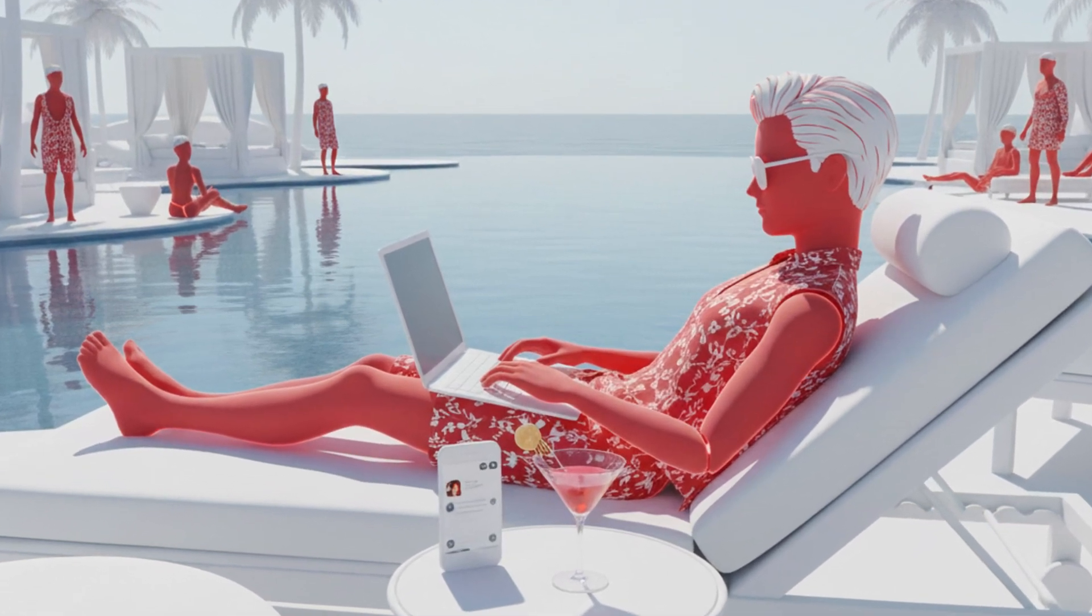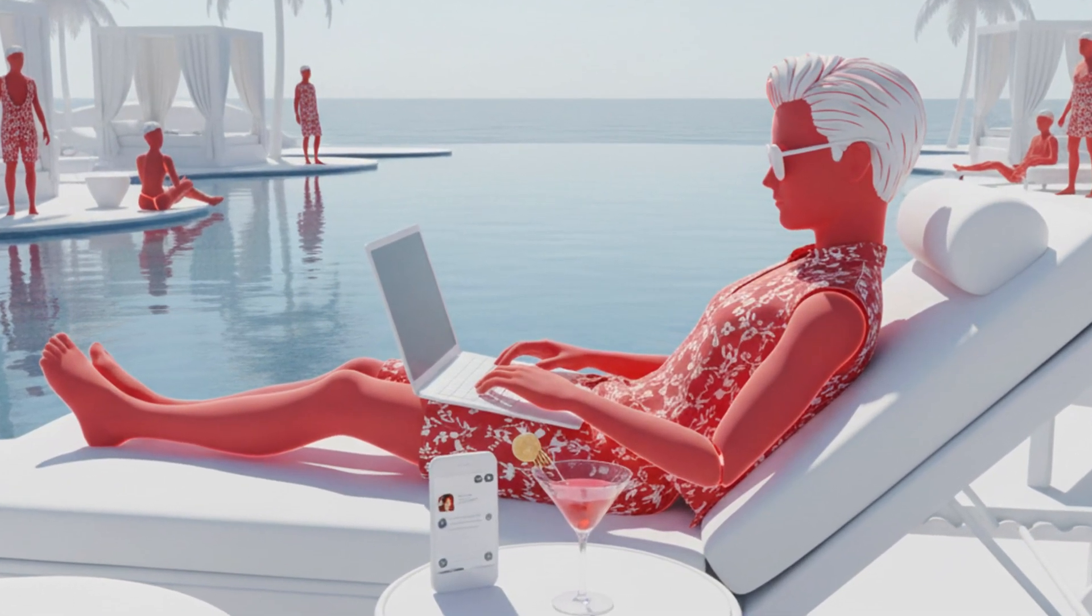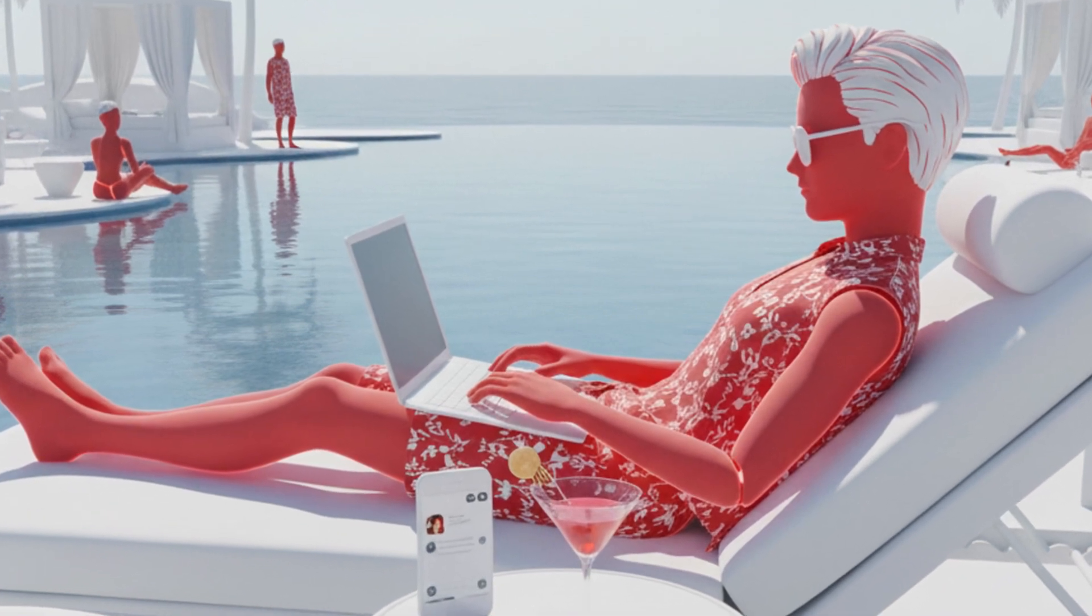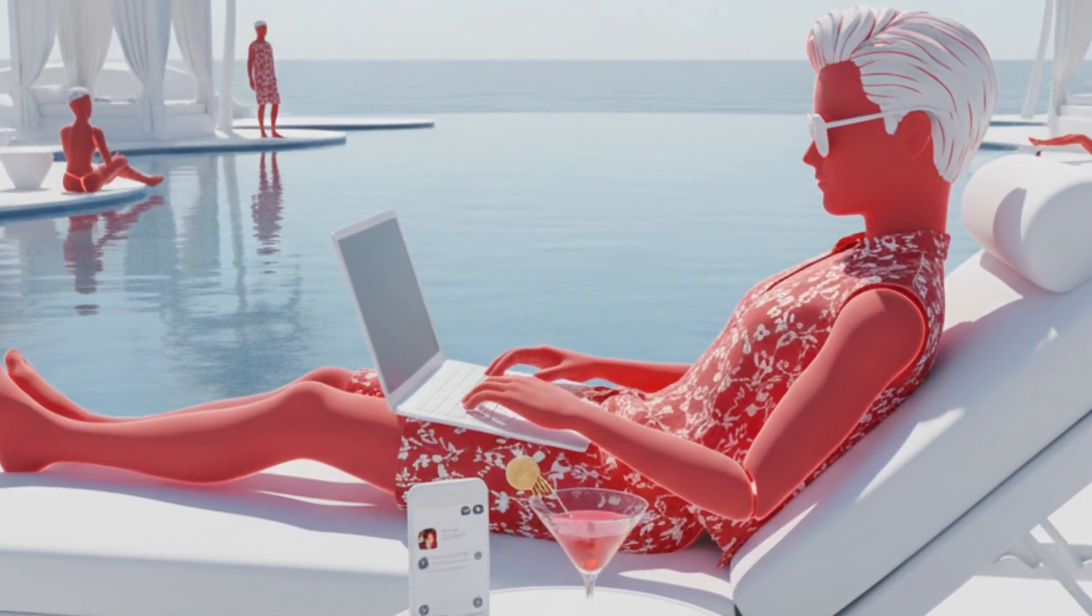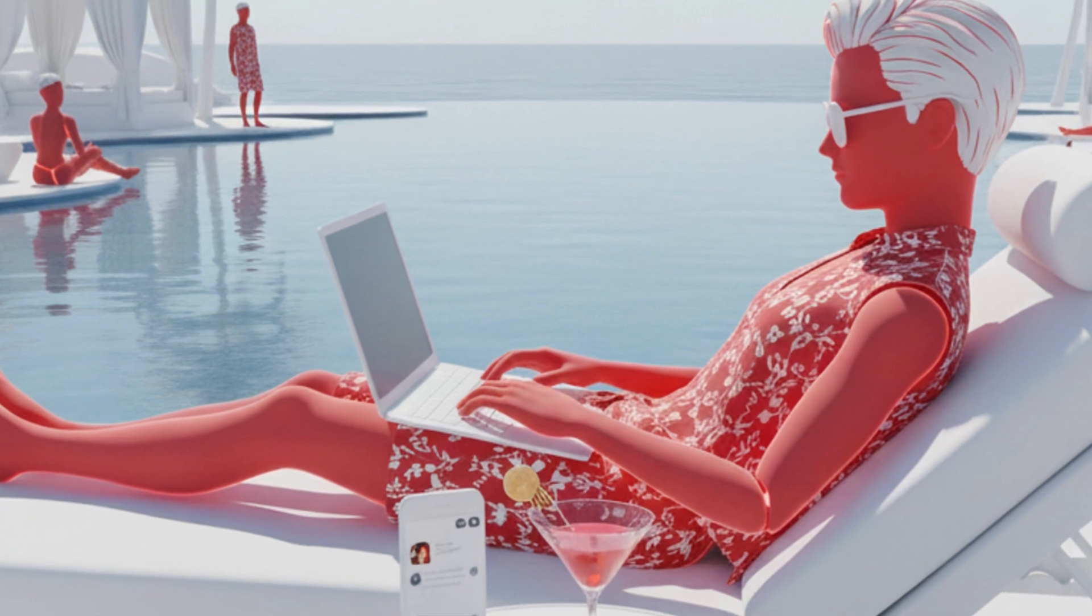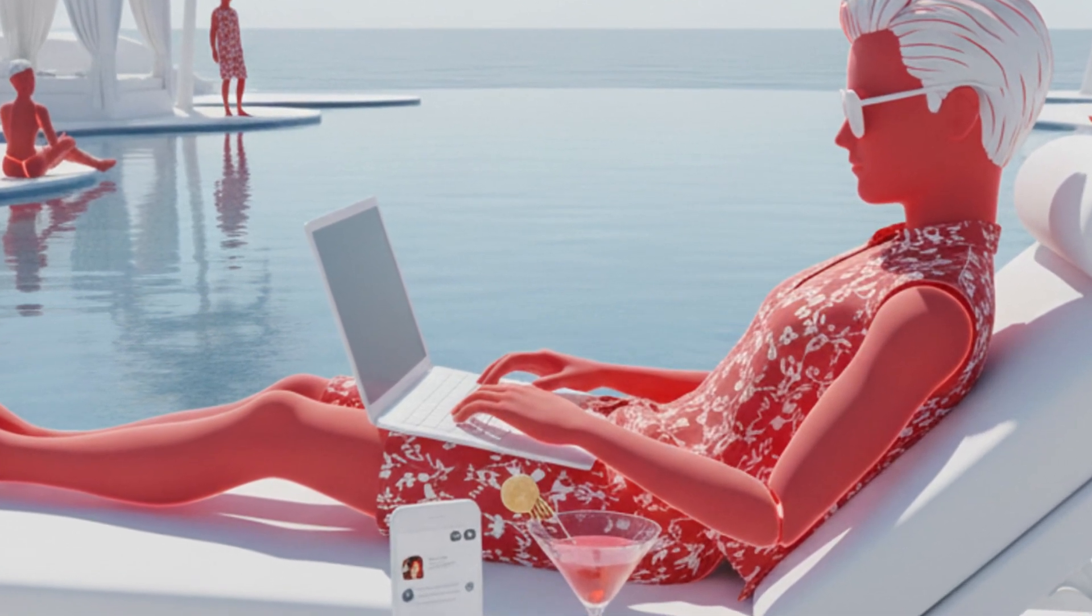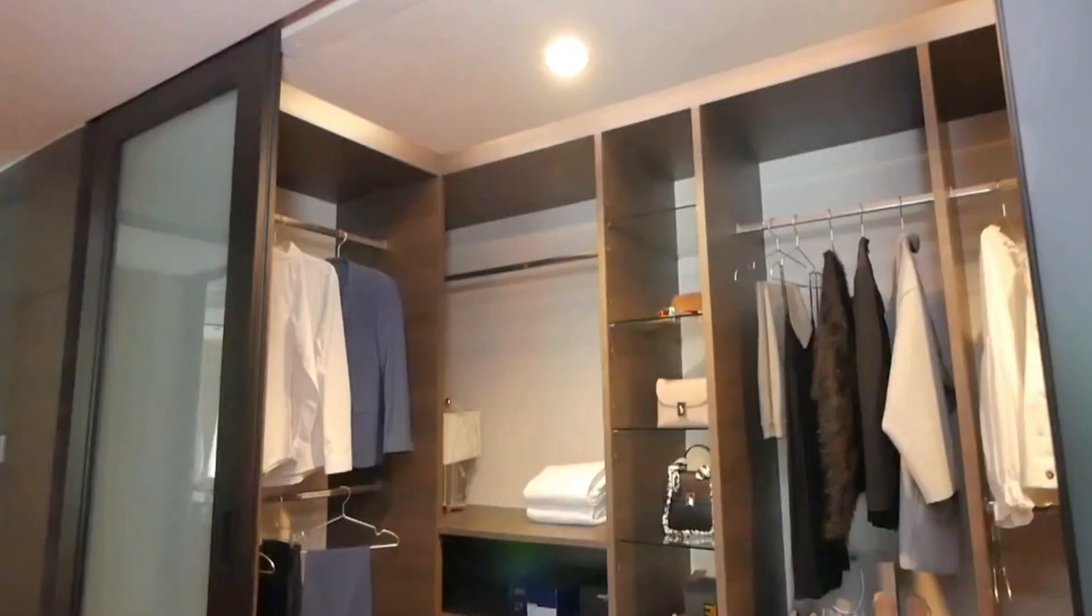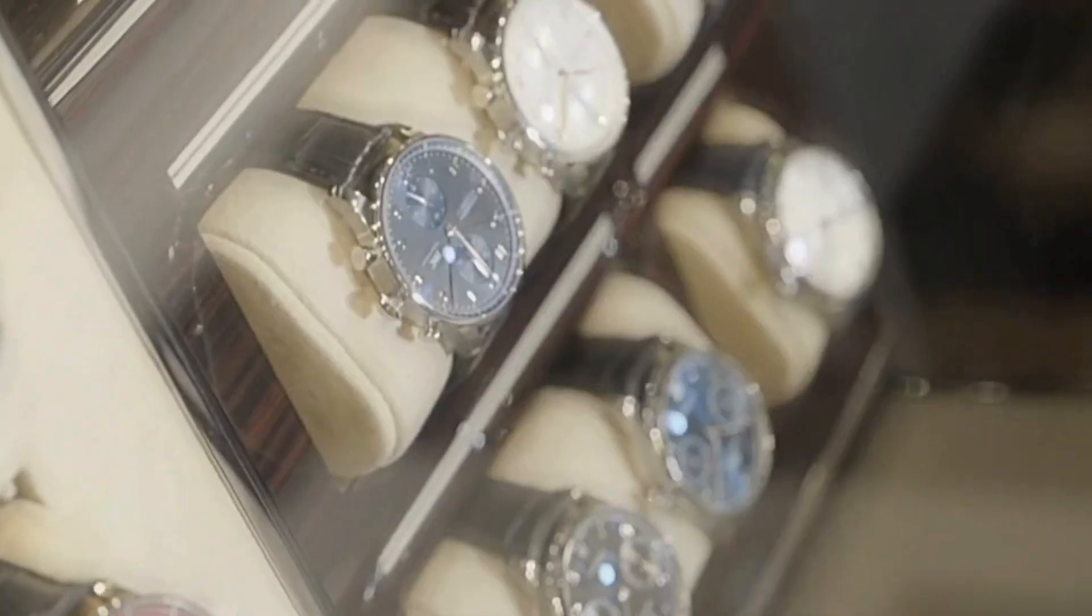They posted photographs from luxury vacations, Dubai, Barcelona, Turkey, trips that appeared to be funded by their criminal earnings. They showed off expensive cars, designer clothing, and seemed unconcerned about being visible.